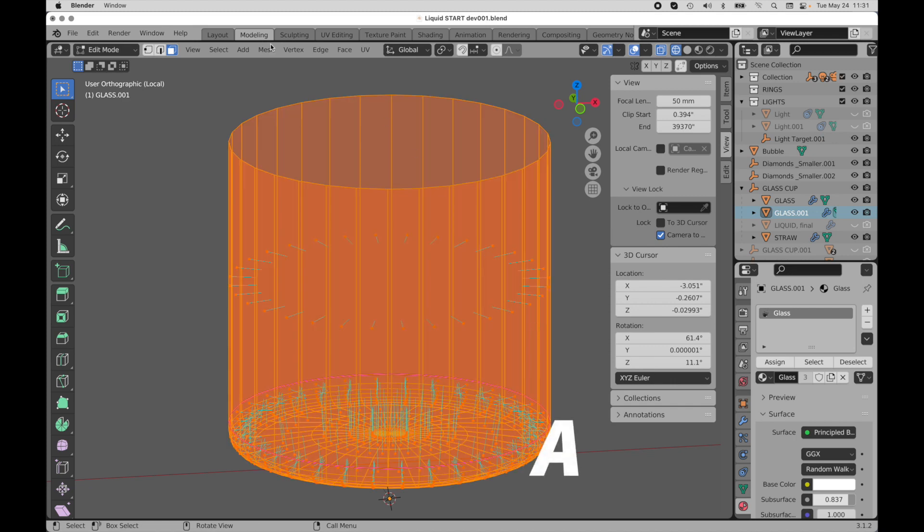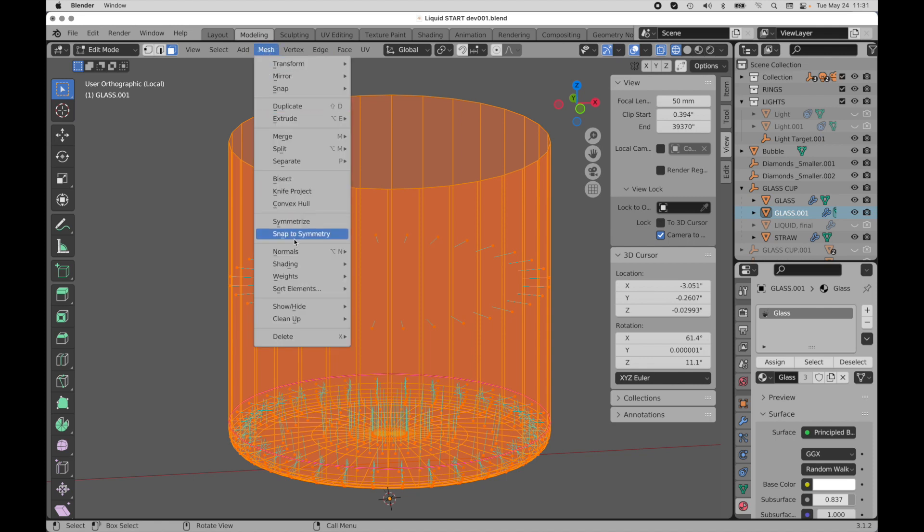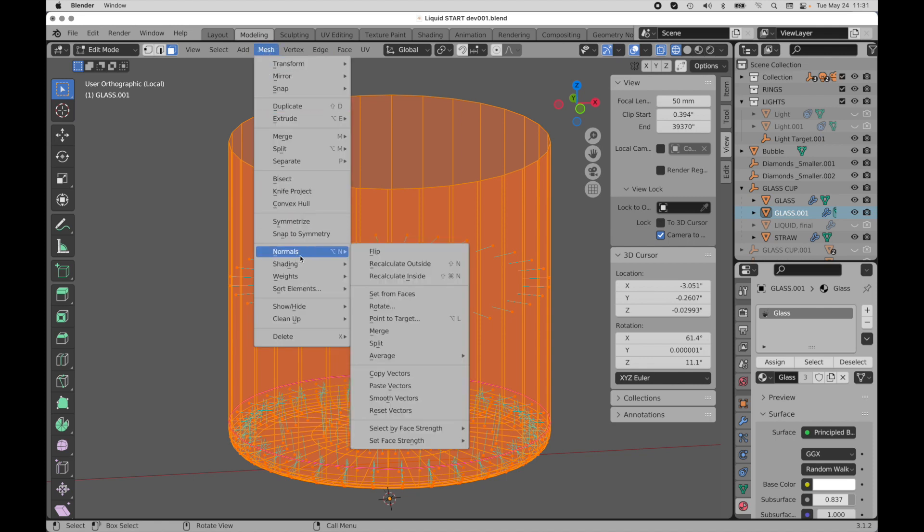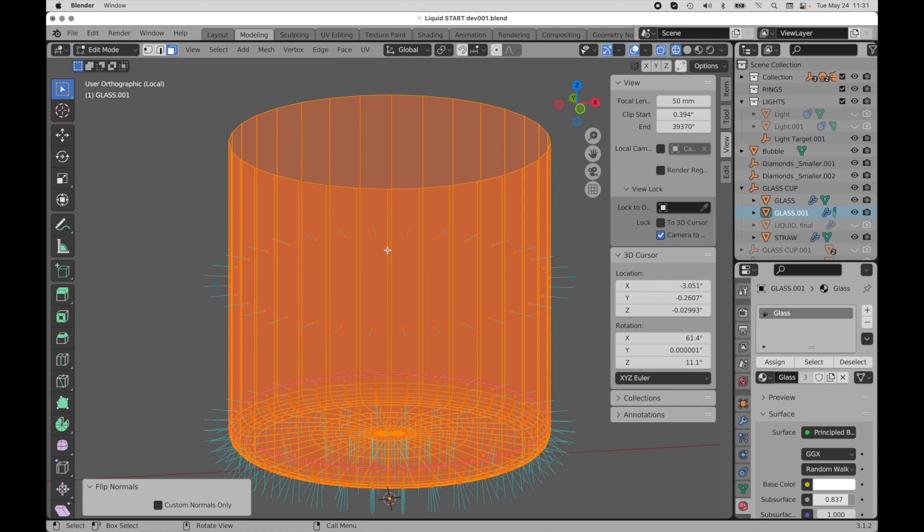A key, come over to mesh, come down to normals and then flip, and that will flip the direction.